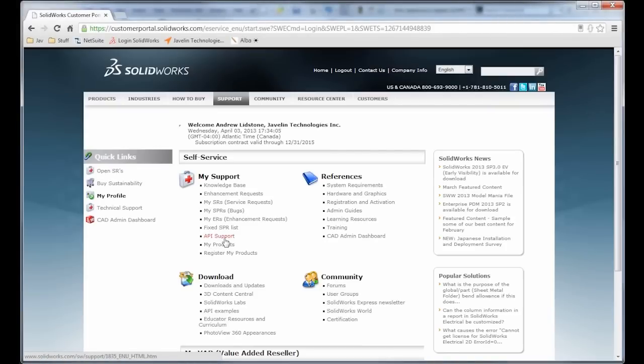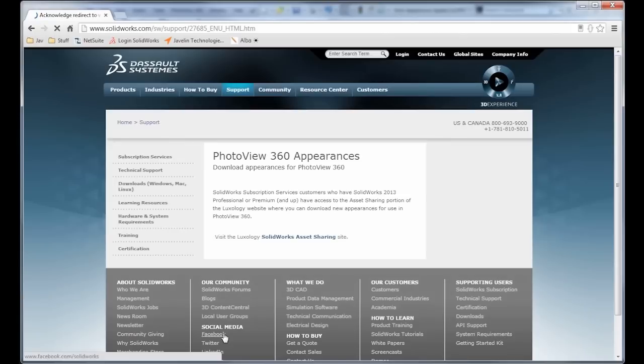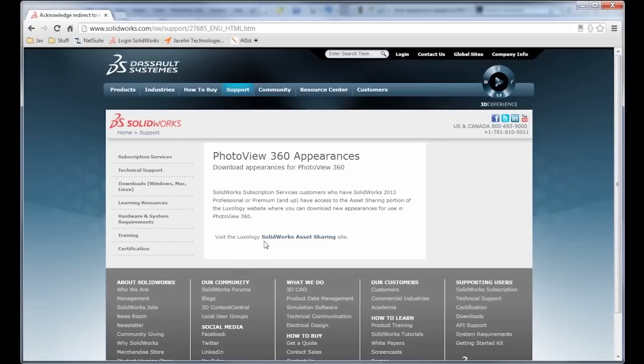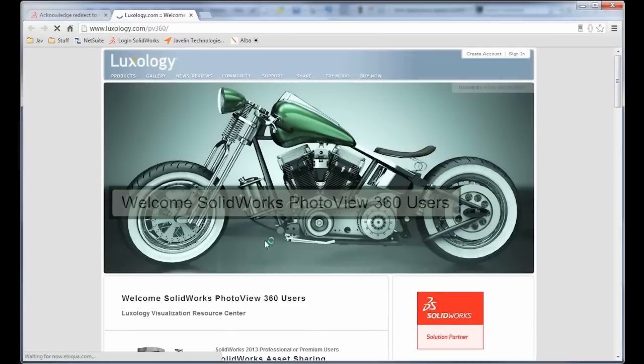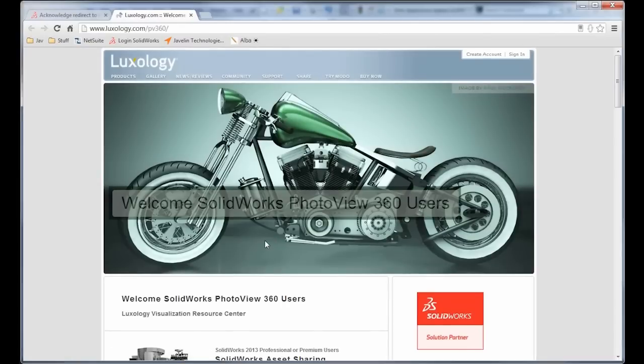Now the appearances, I get those through the Customer Portal account. So here I go under Downloads and PhotoView 360 Appearances, and here it'll take me to a link to the Luxology SOLIDWORKS Asset Sharing location.